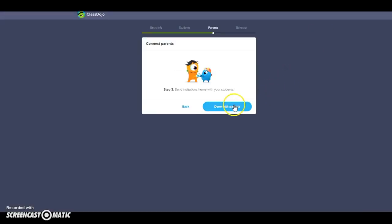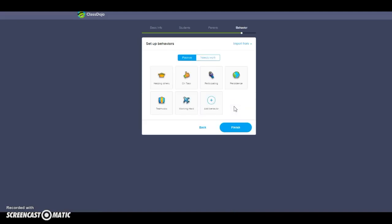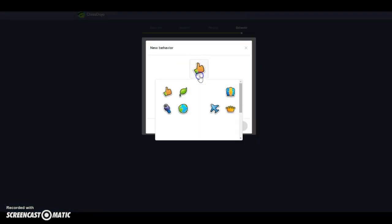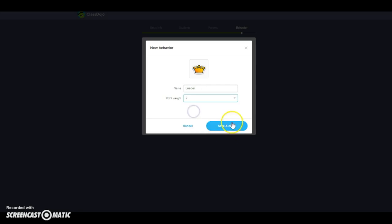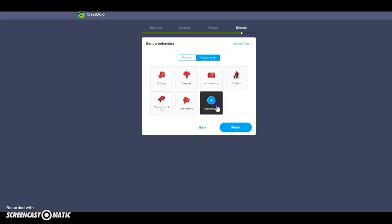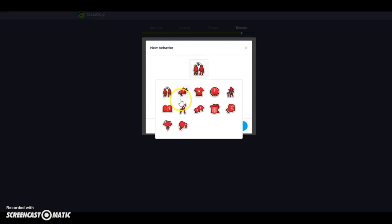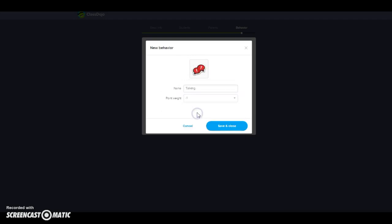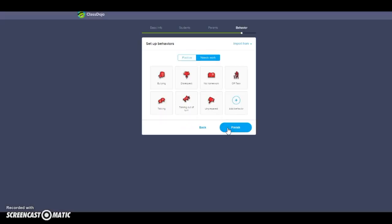I'm going to click next, say I'm done with parents, and add a behavior. I'm going to add a positive called 'Leader' and make it worth two points, then save and close. I just added a two-point positive behavior. You can also add a 'Needs Work' behavior by clicking 'Add behavior' — for example, talking out of turn. I'll save and close. So there I added 'Talking' as a negative behavior.